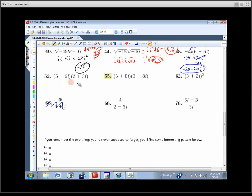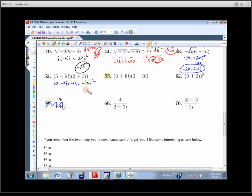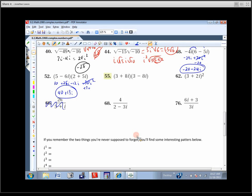For multiplying two binomials — 2 minus 5i times this — just like multiplying polynomials, we get 10 plus 25i minus 12i minus 30i squared. First, negative 30i squared counts as positive 30. Then collect like terms: real part is 10 plus 30 equals 40, imaginary part is 25i minus 12i equals 13i. So in standard form the answer is 40 plus 13i.